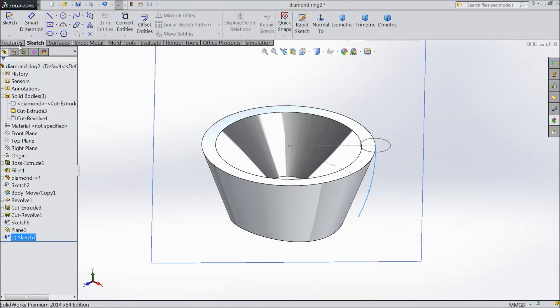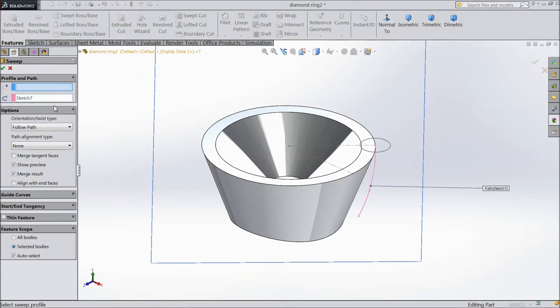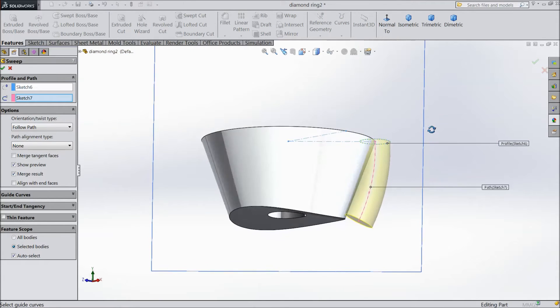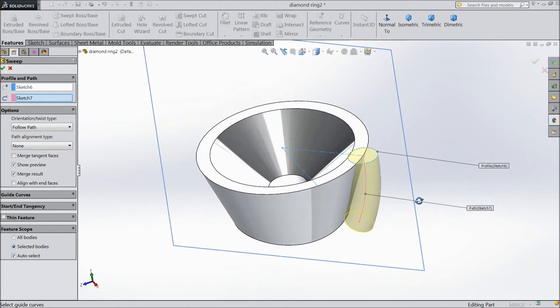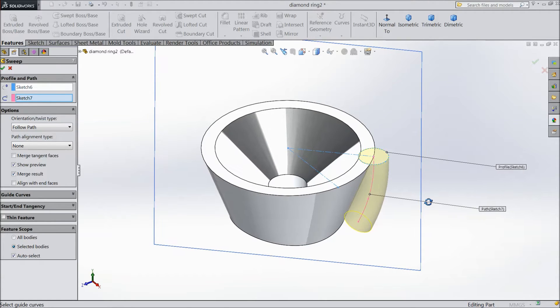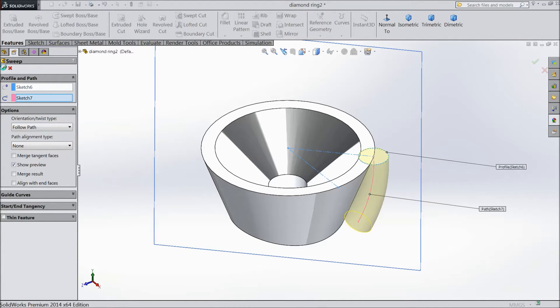Now choose extrude boss base, unmerged result, okay.